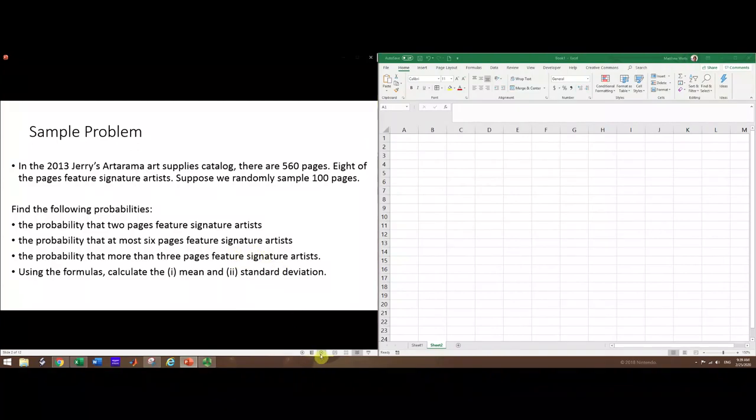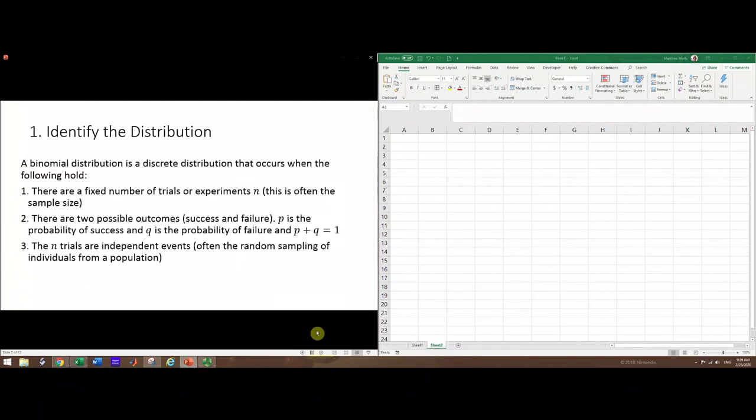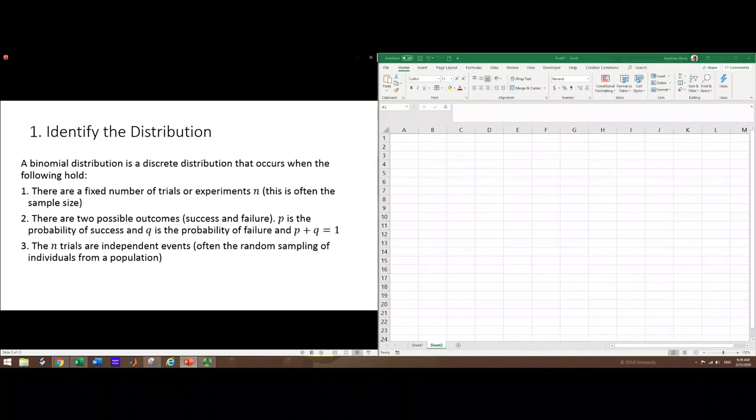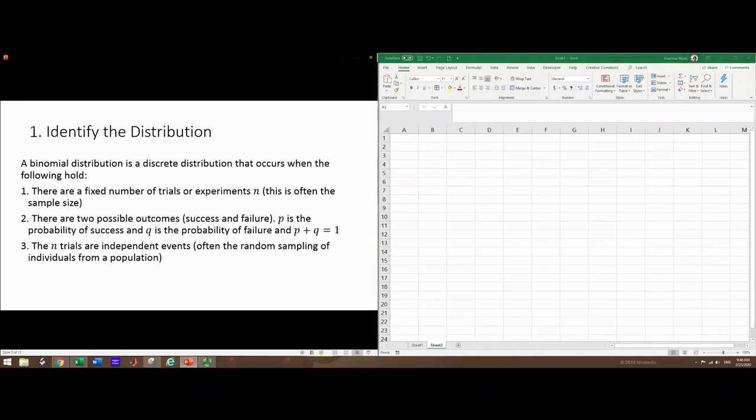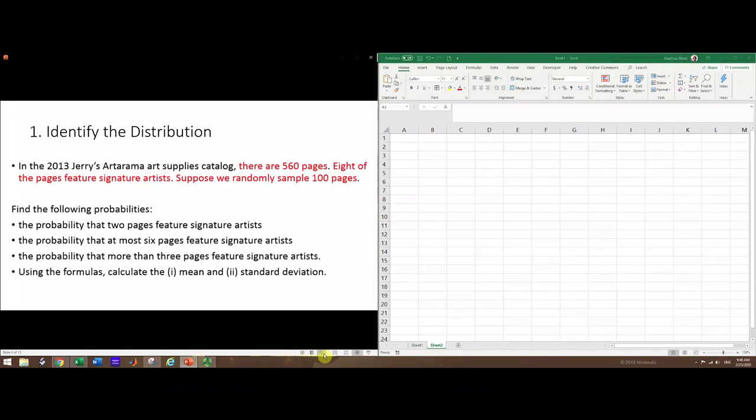The first thing we want to do is identify the distribution and make sure it is a binomial distribution. There are three main things we're looking for: there should be a fixed number of trials in the experiment, there should be two possible outcomes (success and failure) with probabilities adding to one, and the trials are independent events.